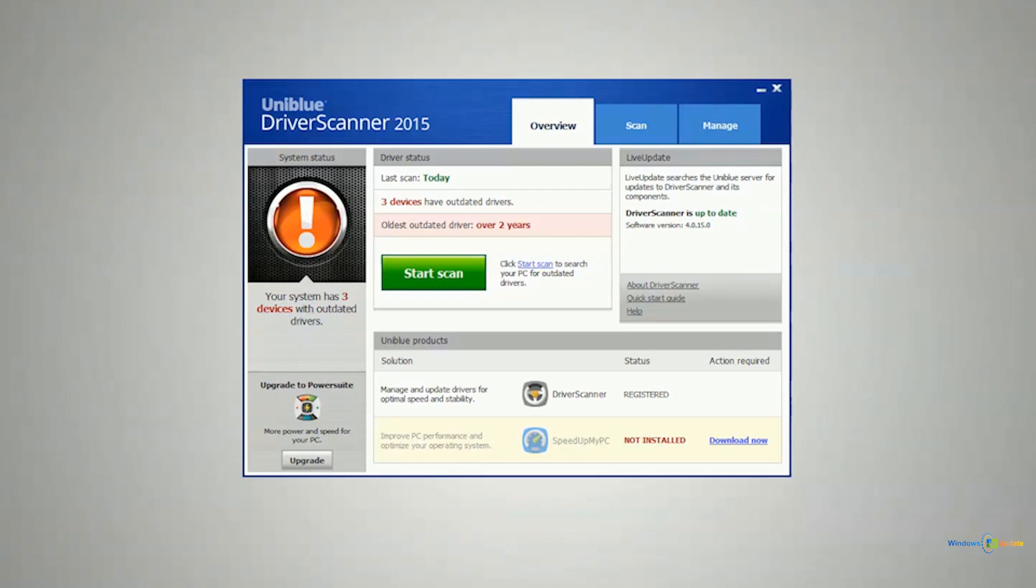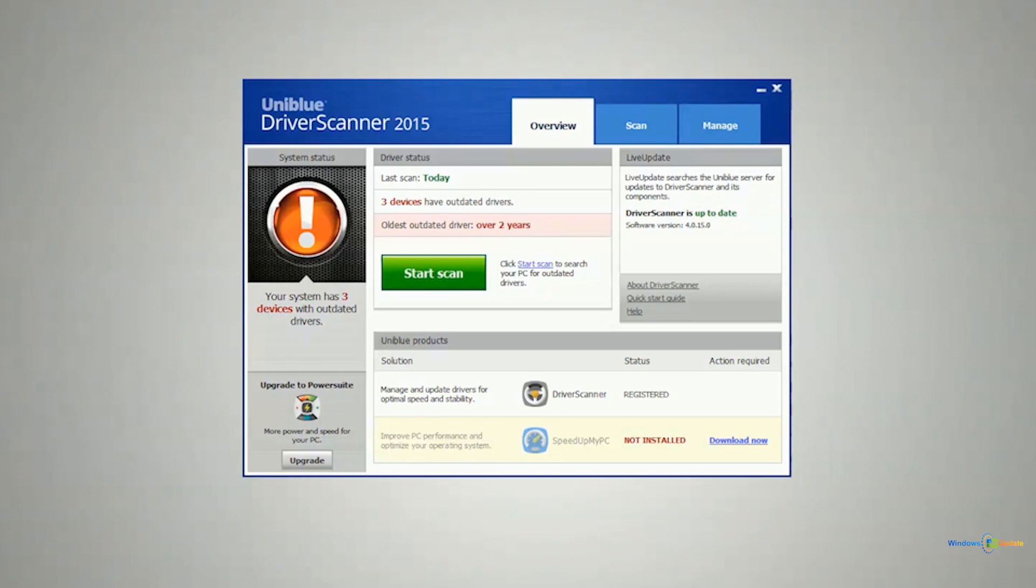This PC itself was not even manufactured that long ago. So when it was shipped to me it already had outdated drivers on it. And you can see there are three devices here that have outdated drivers.